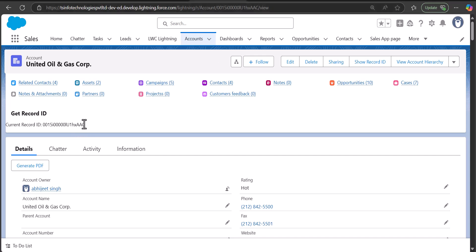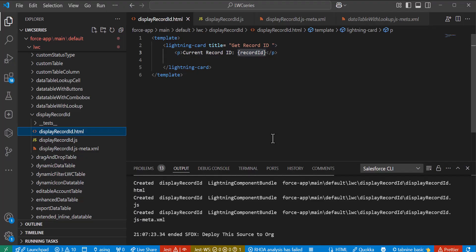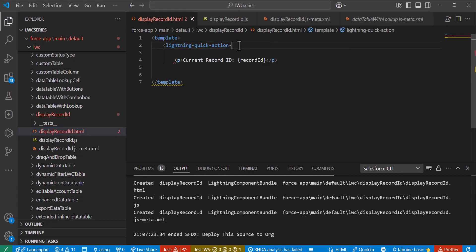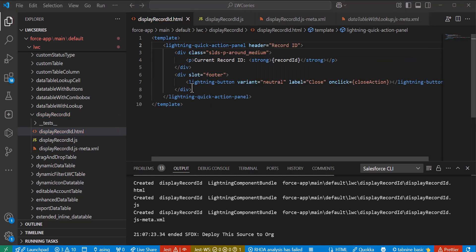This is how you can get and fetch the record ID of the current record in the LWC component. Now we are going to see the second method — displaying the record ID using the LWC quick action. In the HTML file we need to make changes so the component displays the record ID inside a quick action panel. We add the tag lightning-quick-action-panel, which will deploy this LWC component as a quick action.